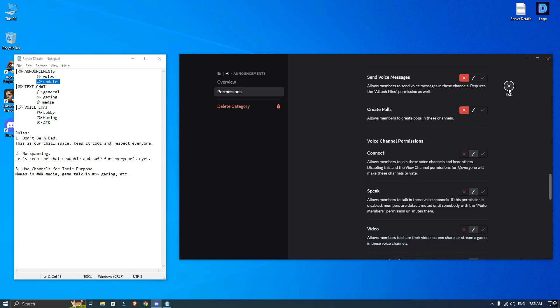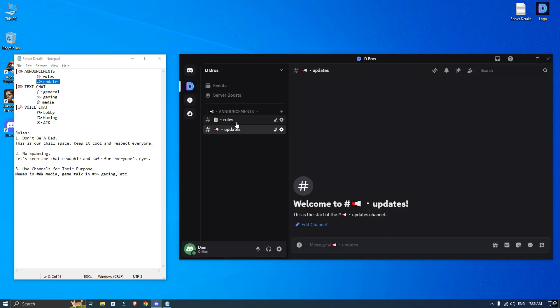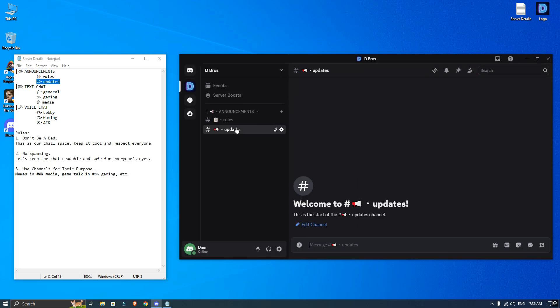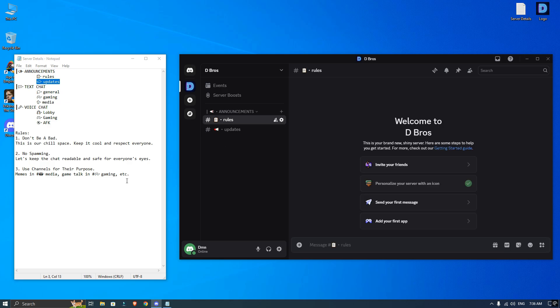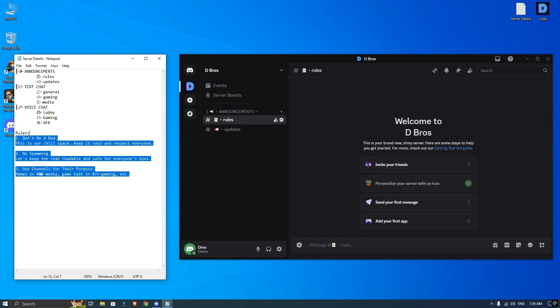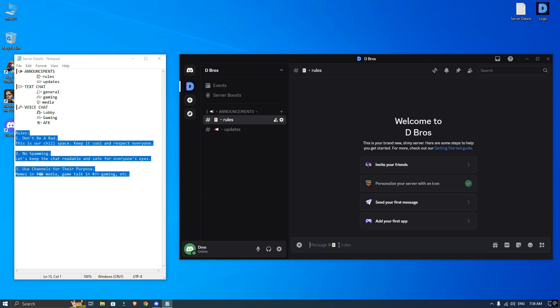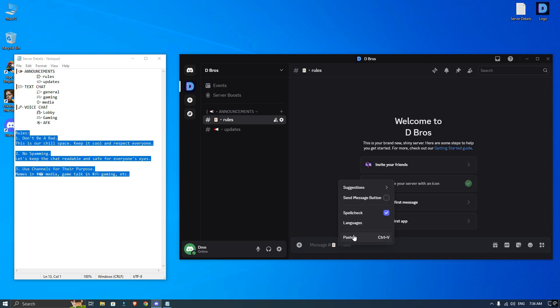Next, I will copy the rules from my text file and paste them into the rule channel. Don't forget to pin the message so it's easy to find.